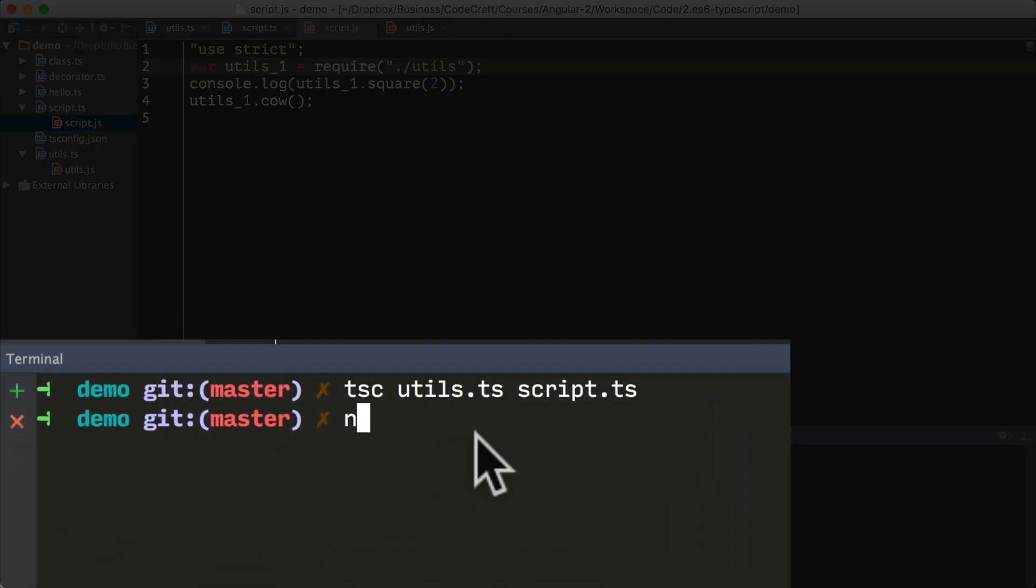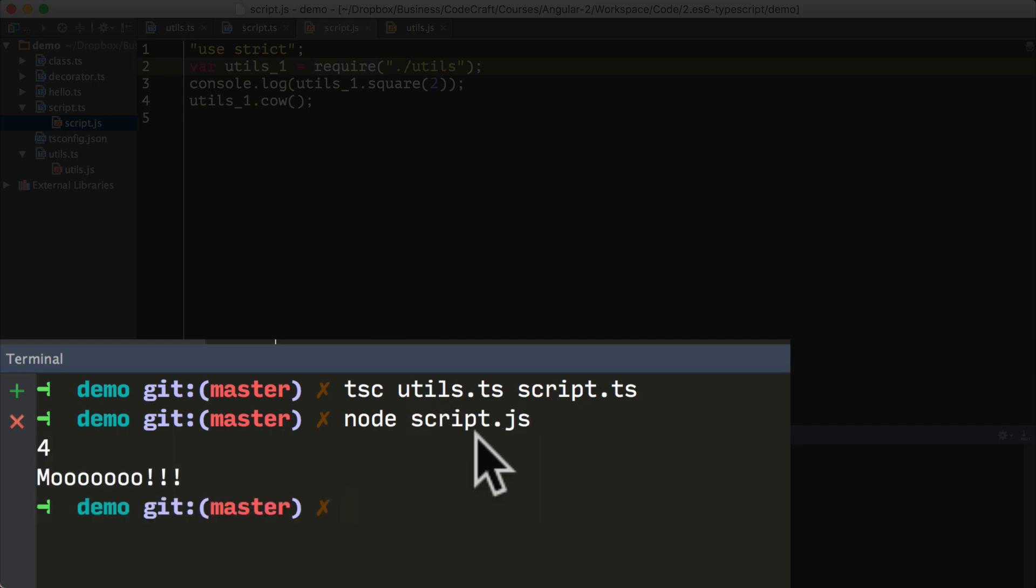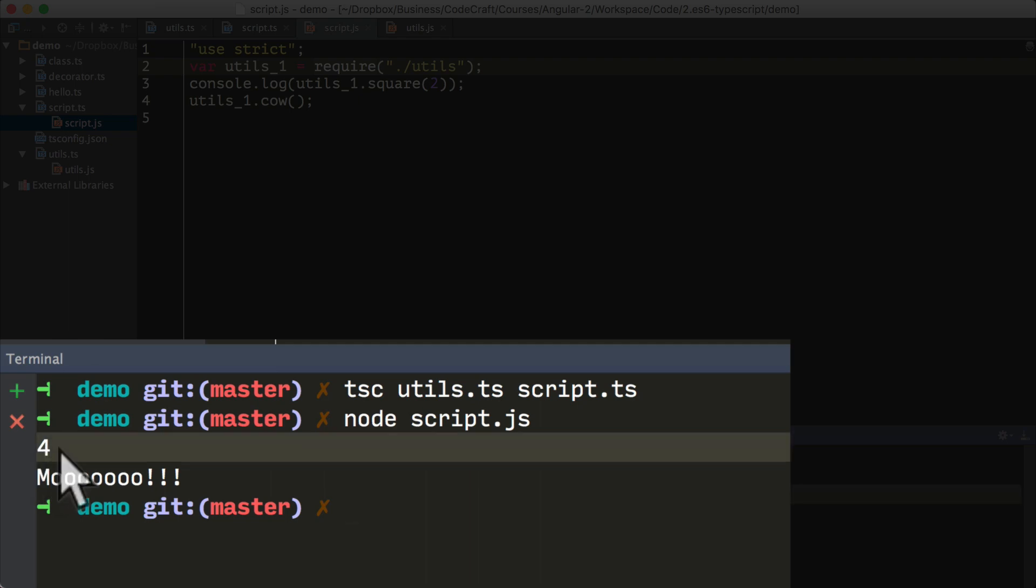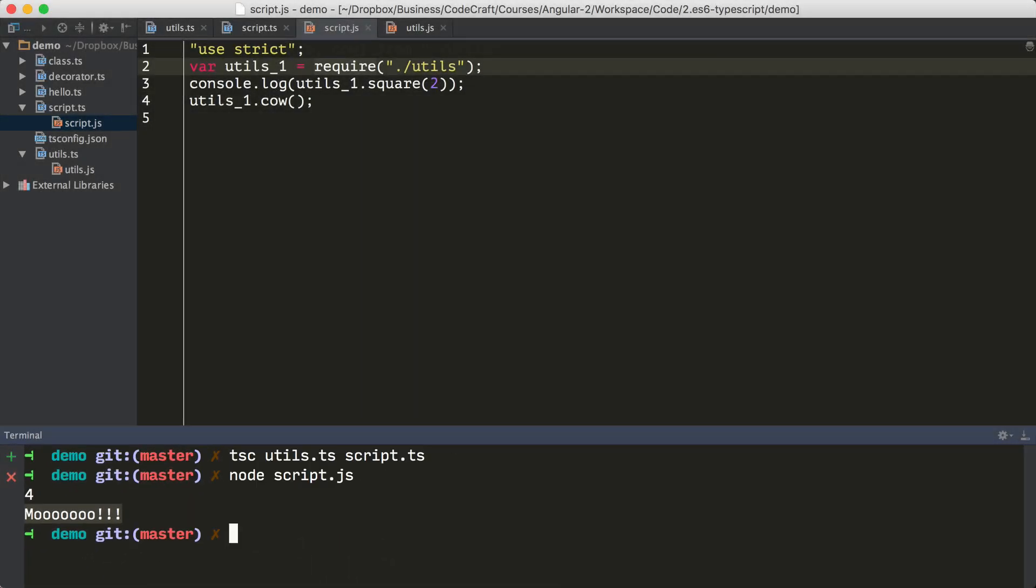But then we can just run our file like normal by using node. So we run script.js, and then it's printing out four, which is the square of two, and it's printing out moo, just as we expect.